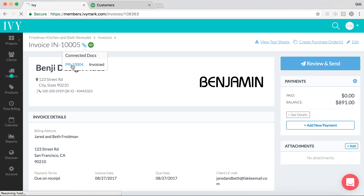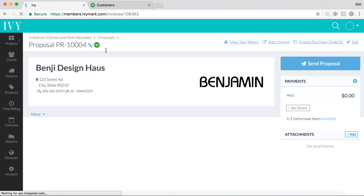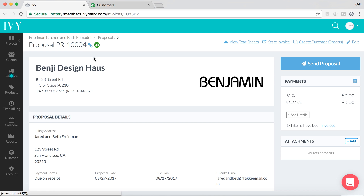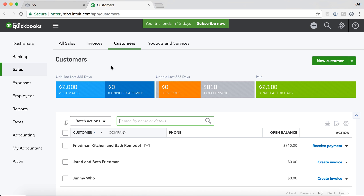If we go to the connected proposal here, we expect that both the invoice and the proposal are synced correctly to QuickBooks Online, and we can see that this is also green. So we expect that both the proposal and invoice for Friedman Kitchen and Bath Remodel, our project on Ivy, sync to a similar customer on QuickBooks Online. If we click over into QuickBooks Online, we see that Friedman Kitchen and Bath Remodel does indeed have information on it.